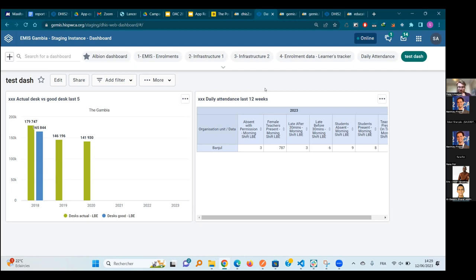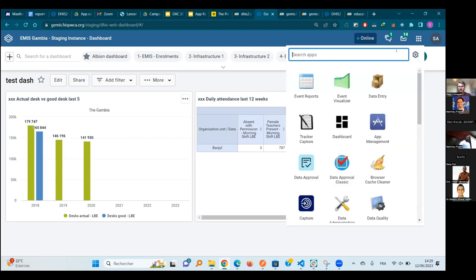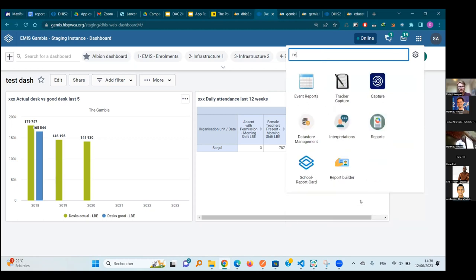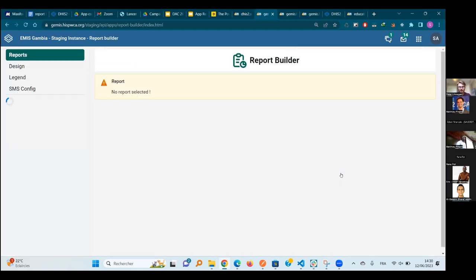Sometimes we use non-standard reports to customize output, but this application gives users the possibility to go in and design the report themselves, adding aggregate information or tracker information, and then visualize it. A demo would be nice. The app name is Report Builder.